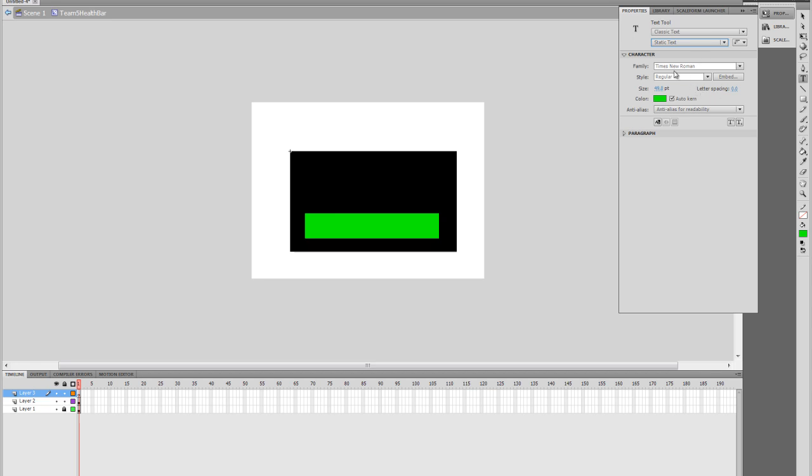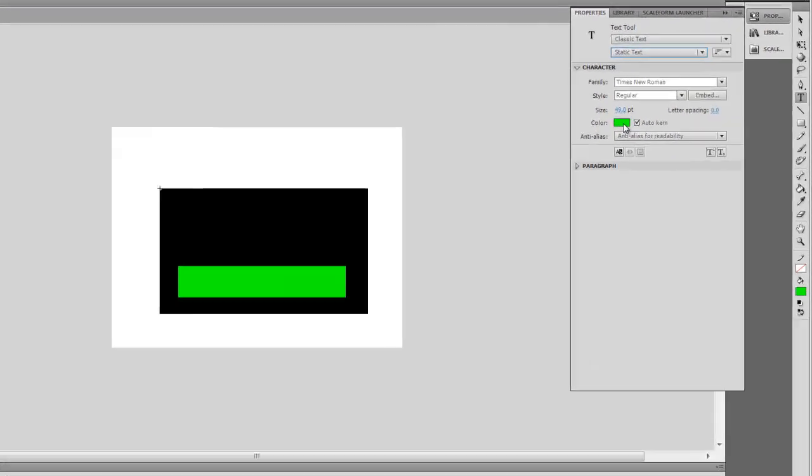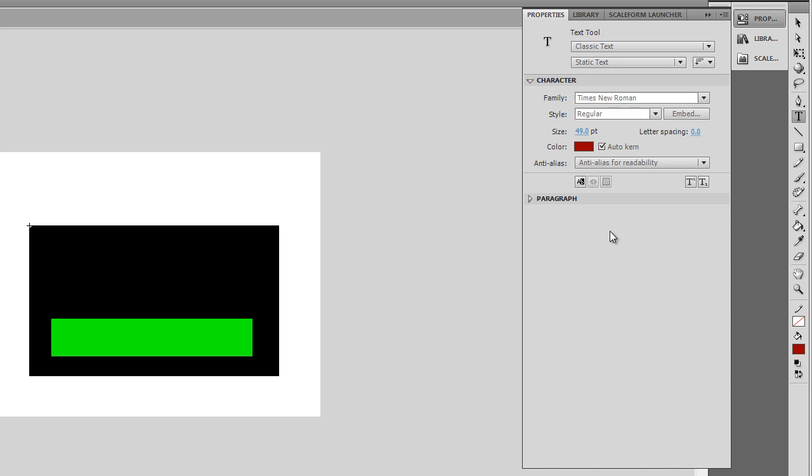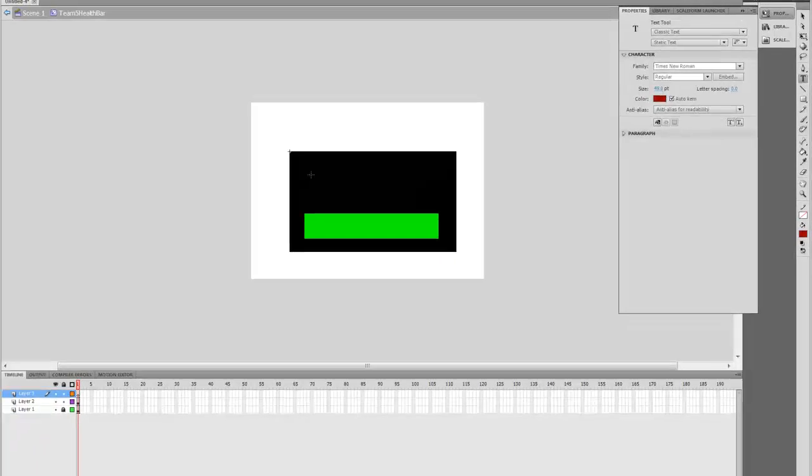And here you can choose your font style, the size, and the color. So we want the color to be something a little different. We'll just go with red. And you just go ahead and go into the new layer here, and I'm going to type Health.